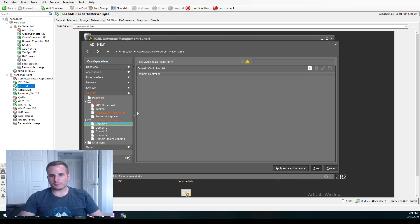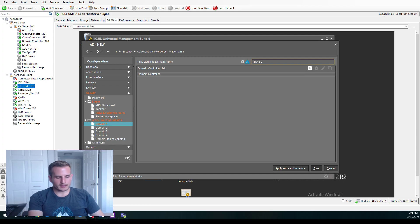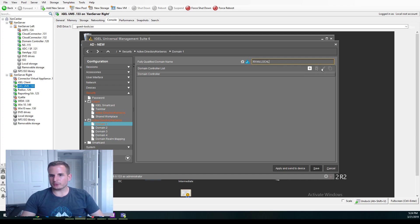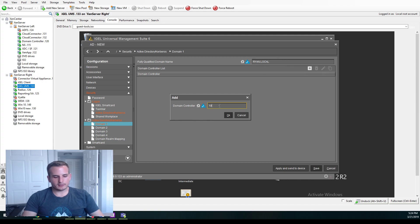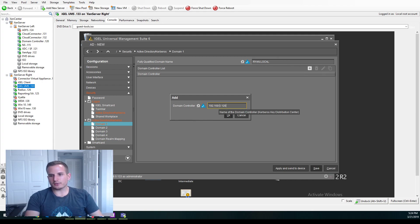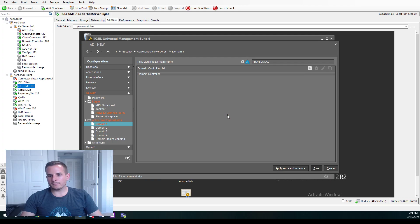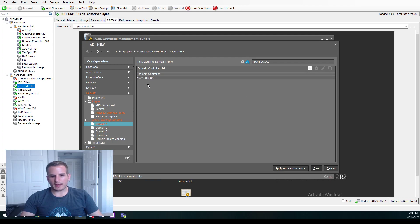But I'm also going to jump down here to domain 1. And I'm going to specify my domain controller. So I'll type in my FQDN here. I'll type in the IP address of my domain controller. And if you do have a couple of domain controllers, you can, of course, add that there as well.